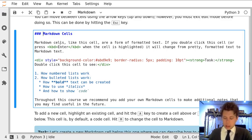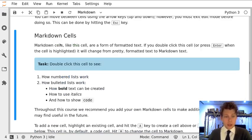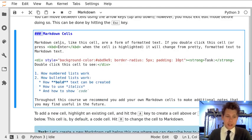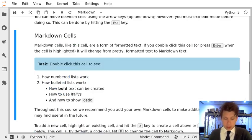So there's lots going on here, but the key things to note are that we can use hashes to create headers. So if I render the cell, you can see it's a nice header. And we can use numbers, periods and spaces like this to create numbered lists.